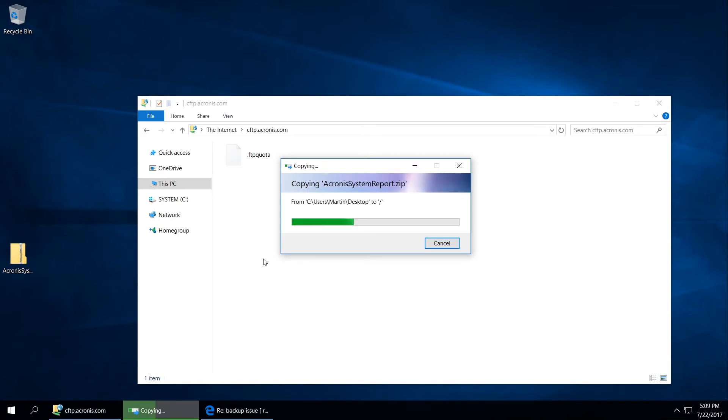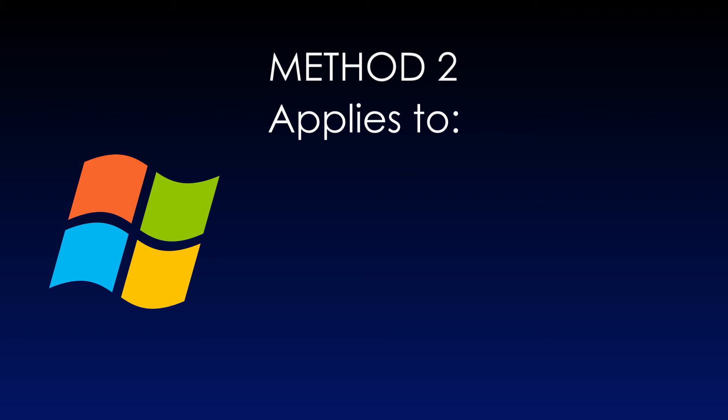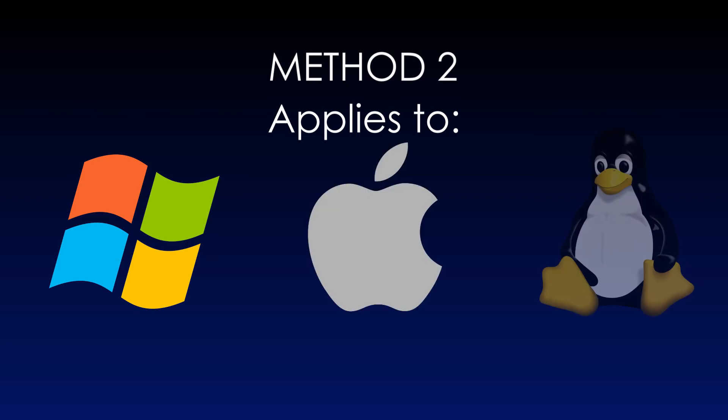If for any reason you fail to upload the files using Windows File Explorer, please use the second method, which will also work for Mac and Linux users.